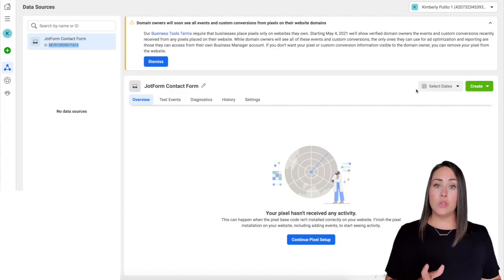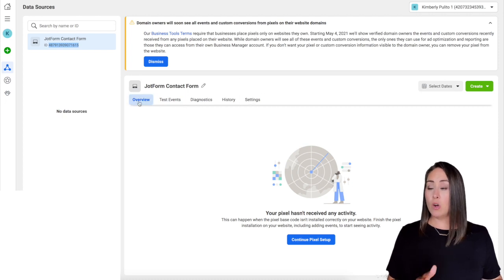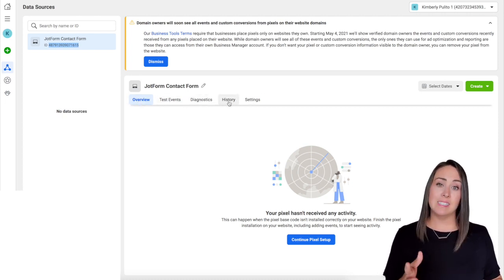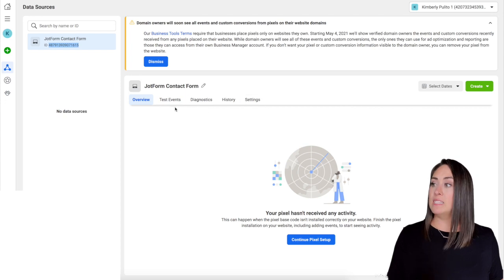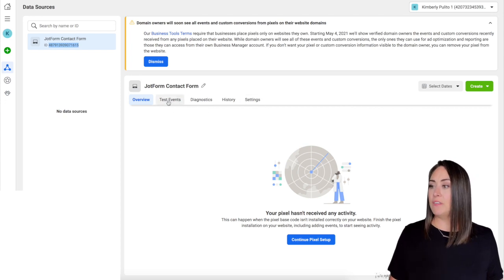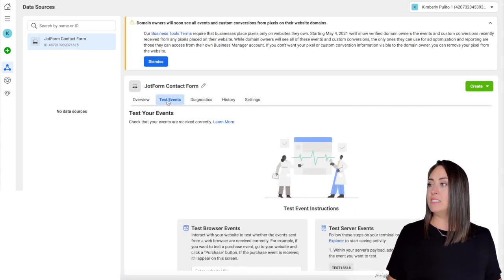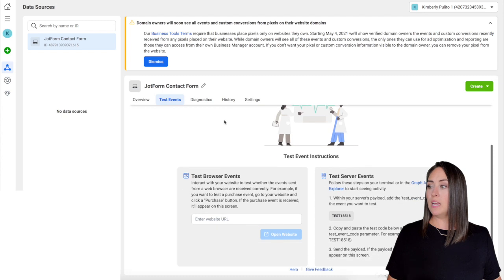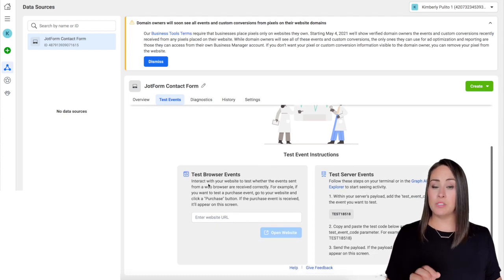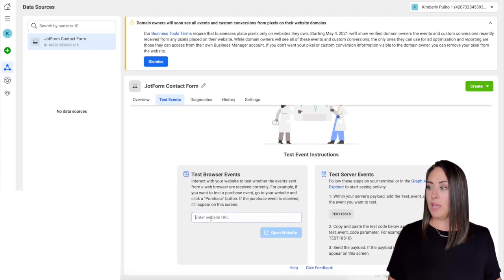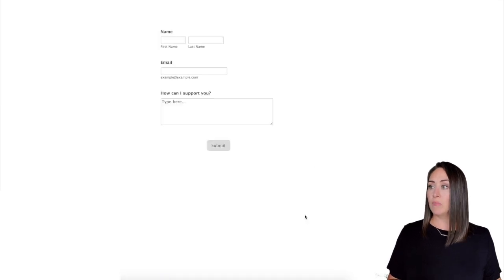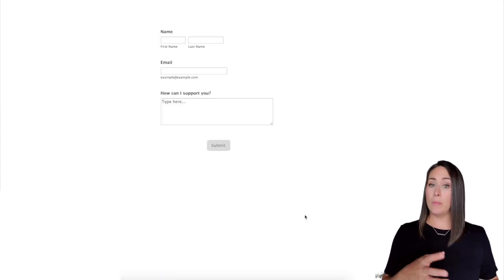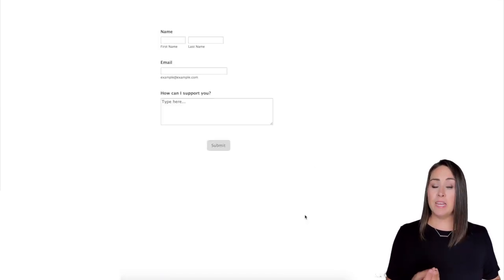All right, so you can see right here across the top we have overview, test events, diagnostics, and history. For this, I'm going to be utilizing that test event, so I'm going to go ahead and click on test events. And then if you scroll down, you'll be able to see test browser events. I'm going to go ahead, I'm going to paste in that form URL and click on open site.